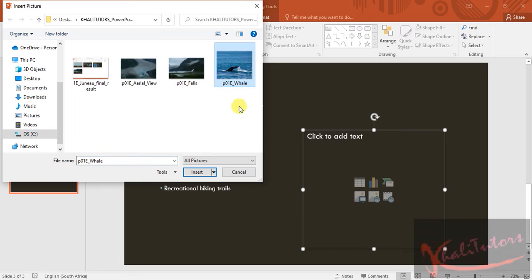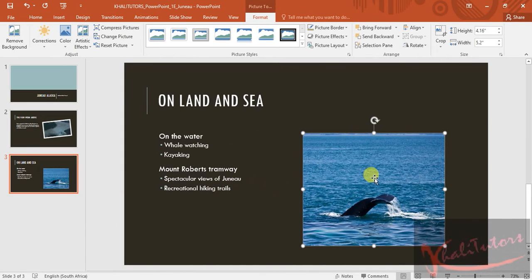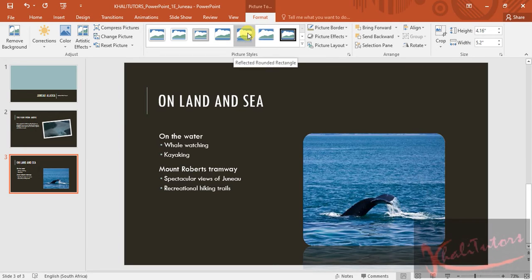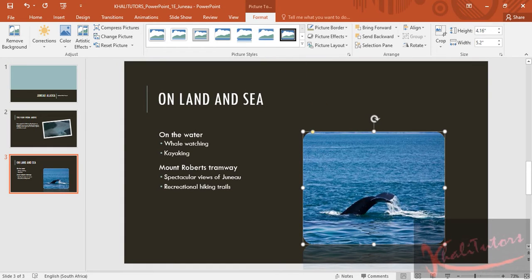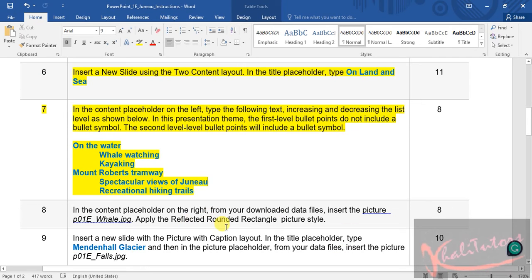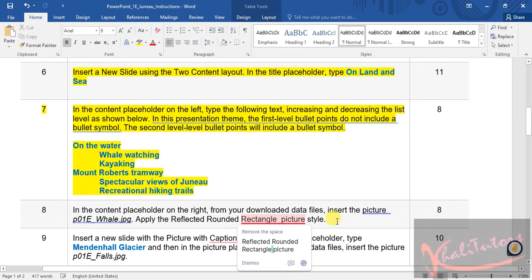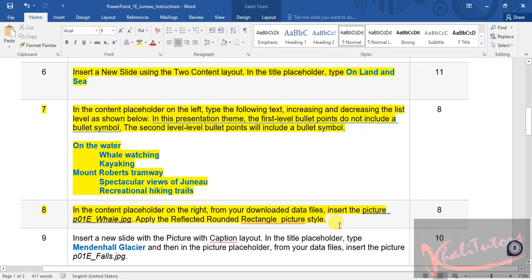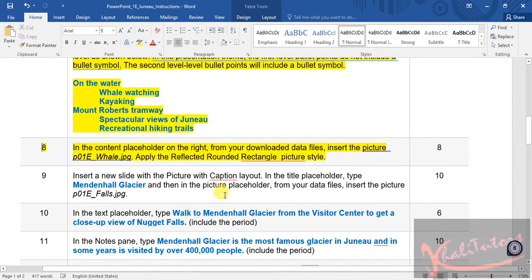After inserting the image, the Format tab is already selected. You need to apply the 'Reflected Rounded Rectangle' picture style — look through the options to find it. To confirm, the style is called 'Reflected Rounded Rectangle.' Click on it and that's it — you're done with step number eight. Highlight it and save your file.